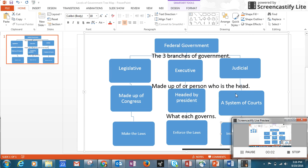Today you're going to be creating a tree map. It's called a tree because it has different branches, and I have given a heading for each one so you understand what you're putting in there and why. The title of this tree map is 'Federal Government.'